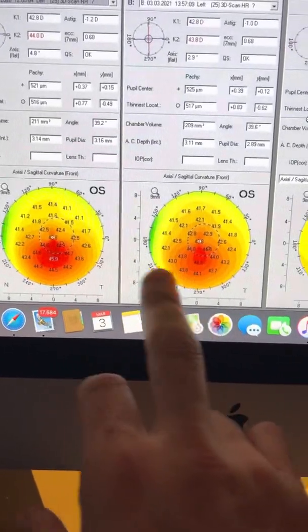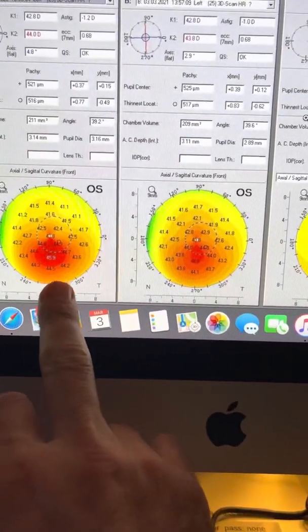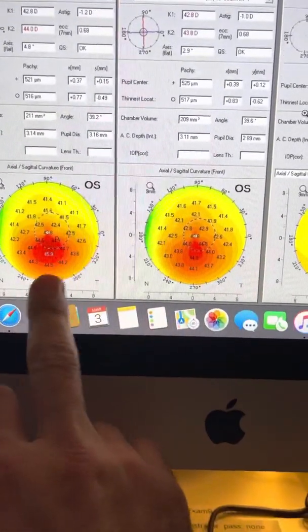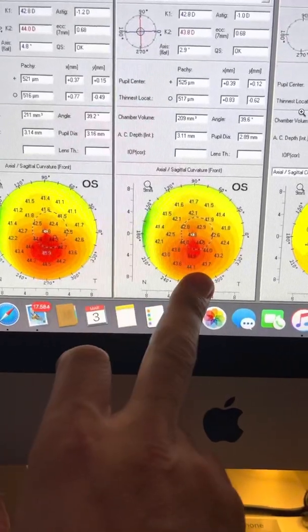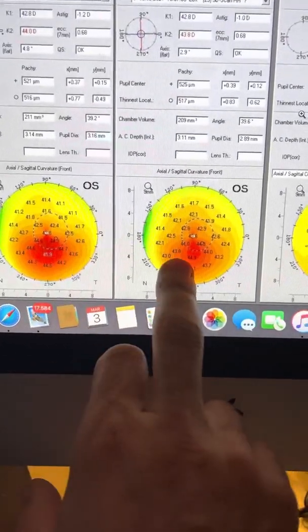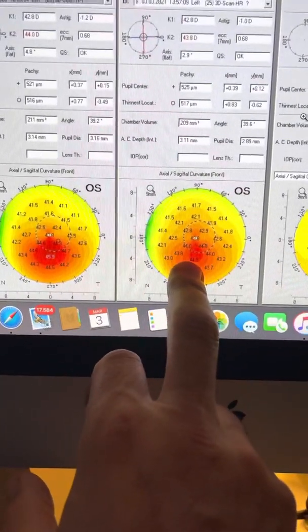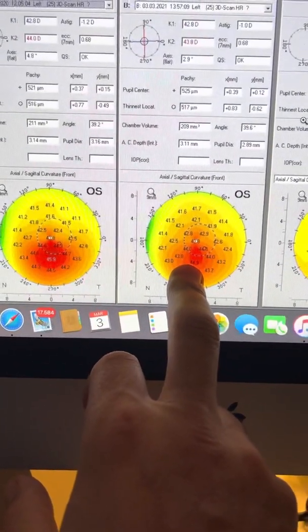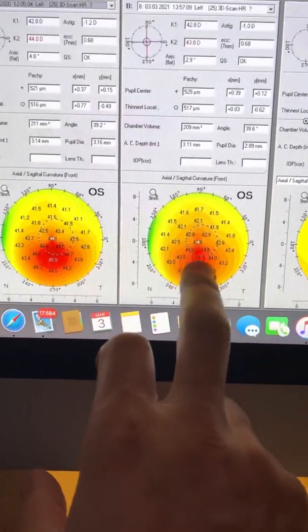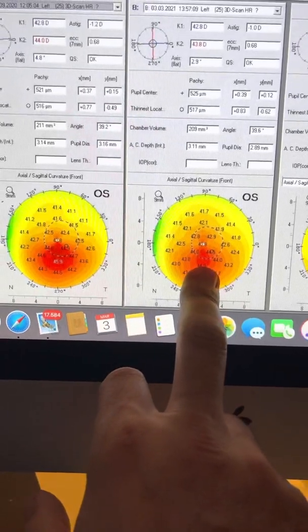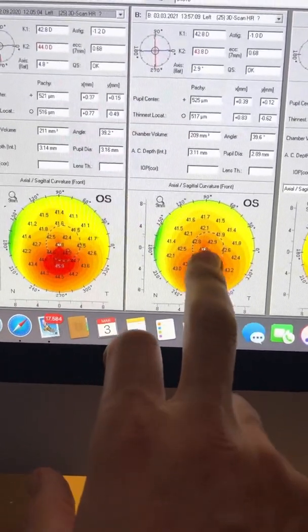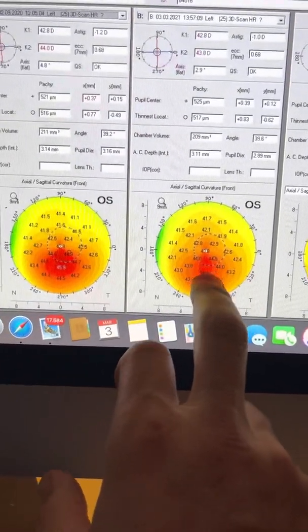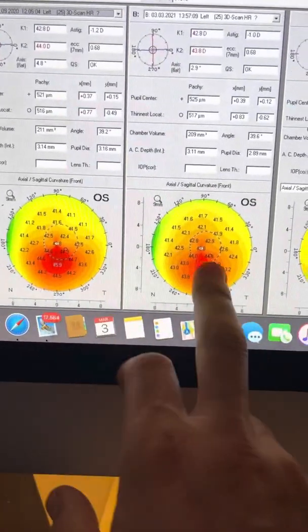And I want to add here that there is no treatment that took place between these images. He has flattened one diopter at the prior cone peak, but it's not only that. The whole cornea is normalized.